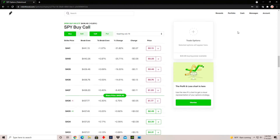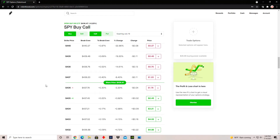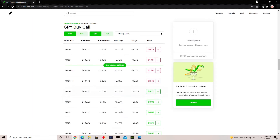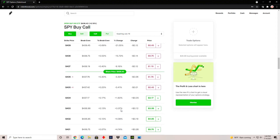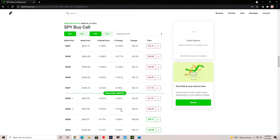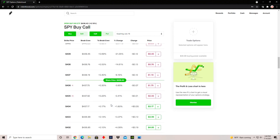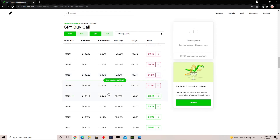That's basically how buying and selling calls and puts works on Robinhood. Pretty much any other brokerage will be the same process — the options table may look a little different but it's the same. If you found value in this video, make sure to leave a like and subscribe to the channel for more.